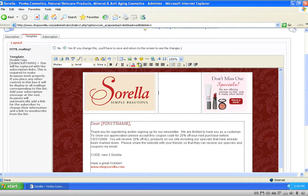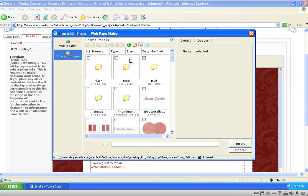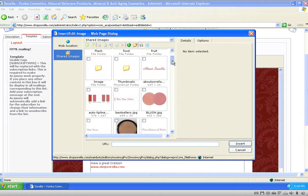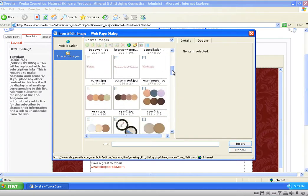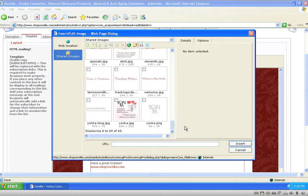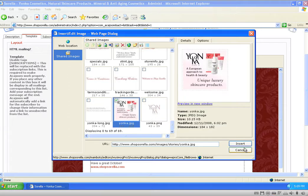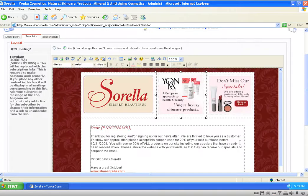With the cursor there and left intact, I'm going to click on the little postage stamp icon here — this is the insert/edit image icon. Once I click that, it's going to display a web page dialog box showing all my images currently in my shared images folder on my server. I'll go to the bottom, find the image I want to replace it with, select it, and click Insert. The image is now inserted and it replaced the previous image.